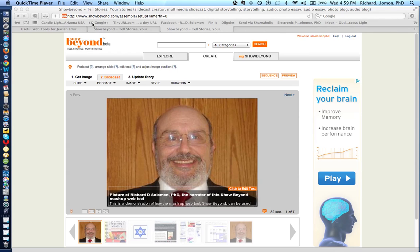Shalom Chavre, this is Richard Solomon and this will be a brief tutorial or demonstration on how you use the web mashup tool called Show Beyond.